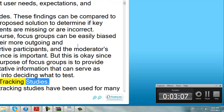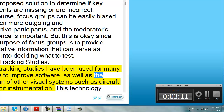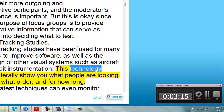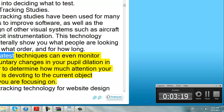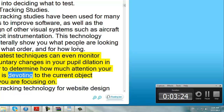Eye tracking studies have been used for many years to improve software, as well as the design of other visual systems such as aircraft cockpit instrumentation. This technology can literally show you what people are looking at, in what order, and for how long. The latest techniques can even monitor involuntary changes in your pupil dilation in order to determine how much attention your brain is devoting to the current object that you are focusing on.